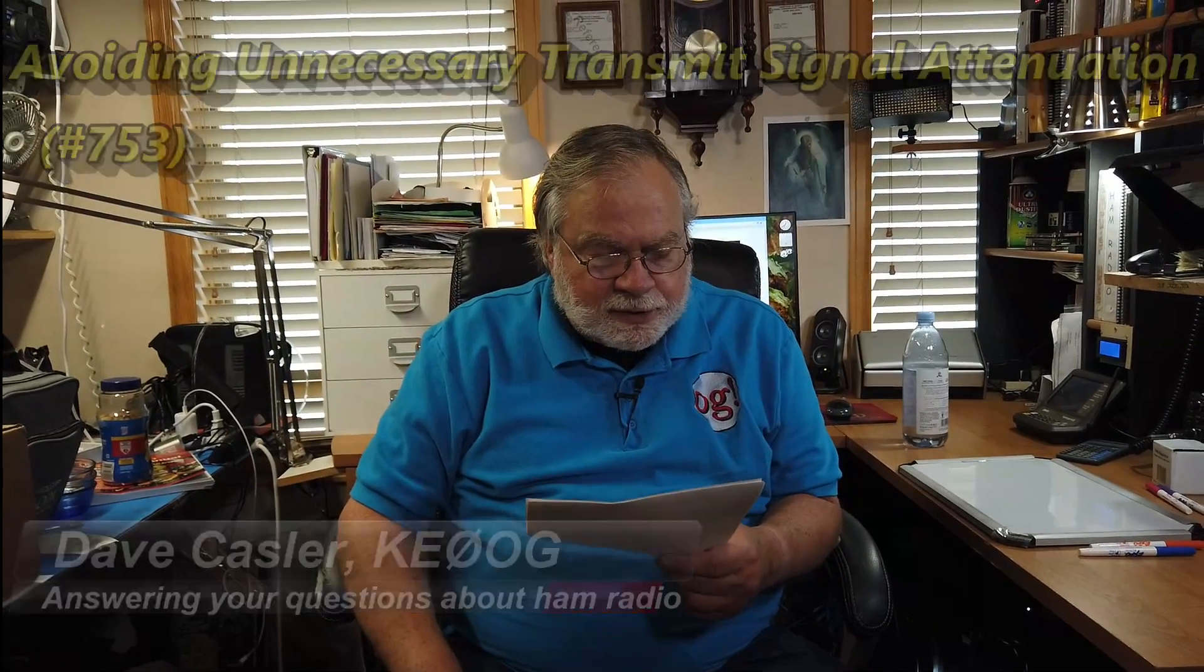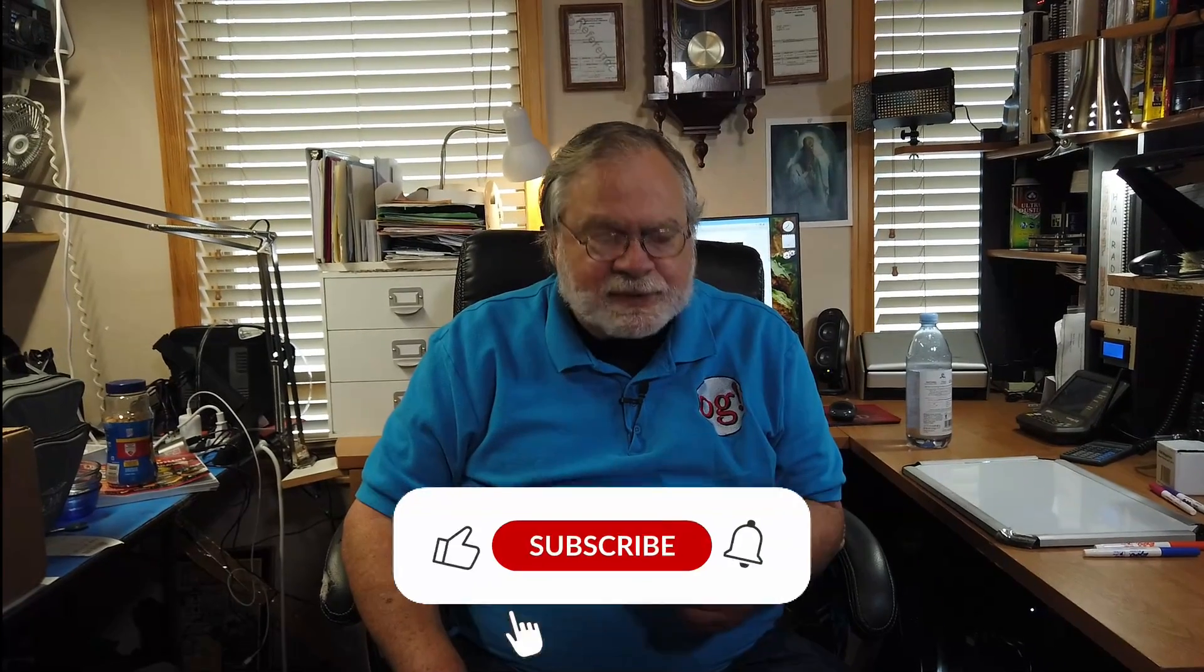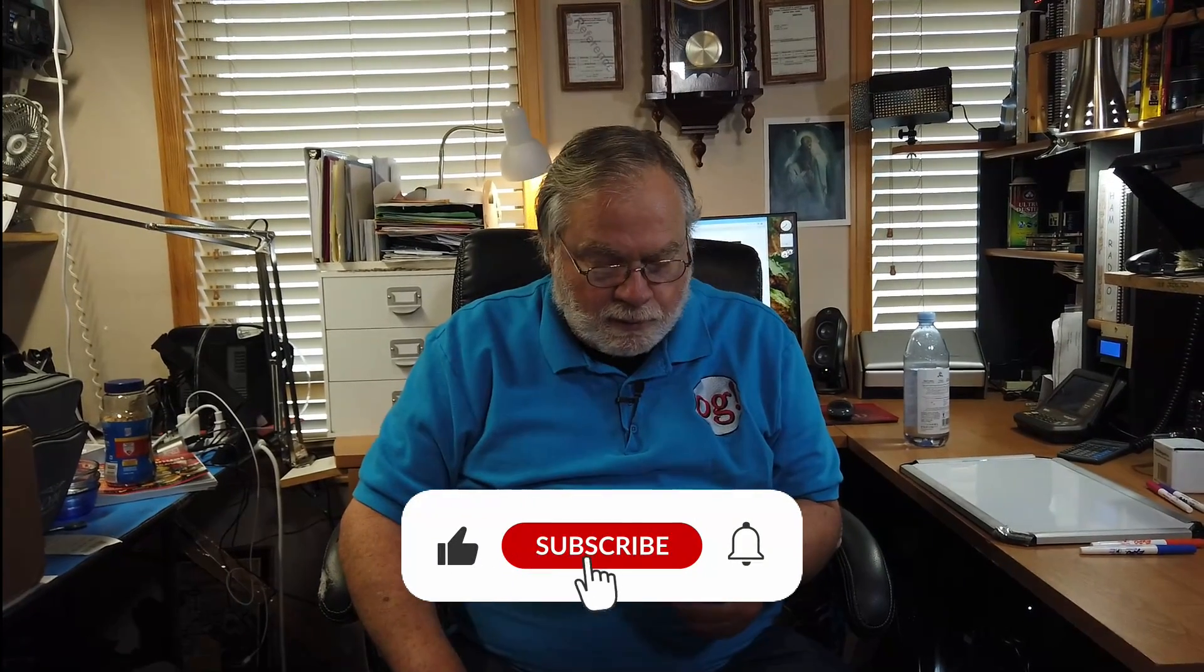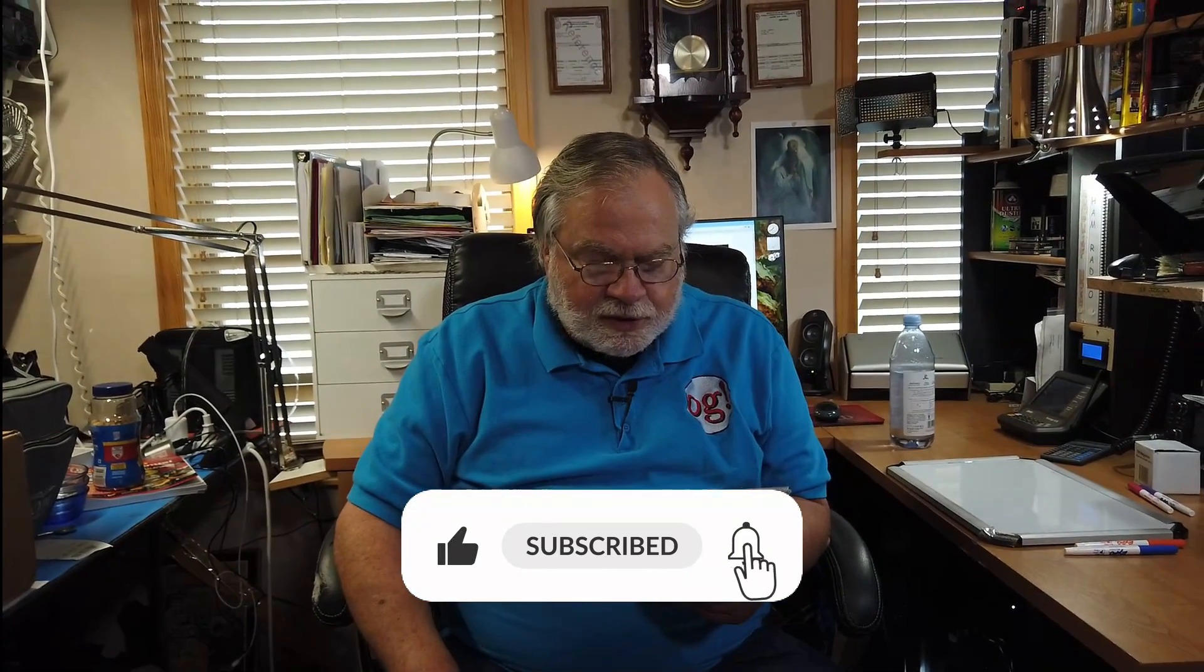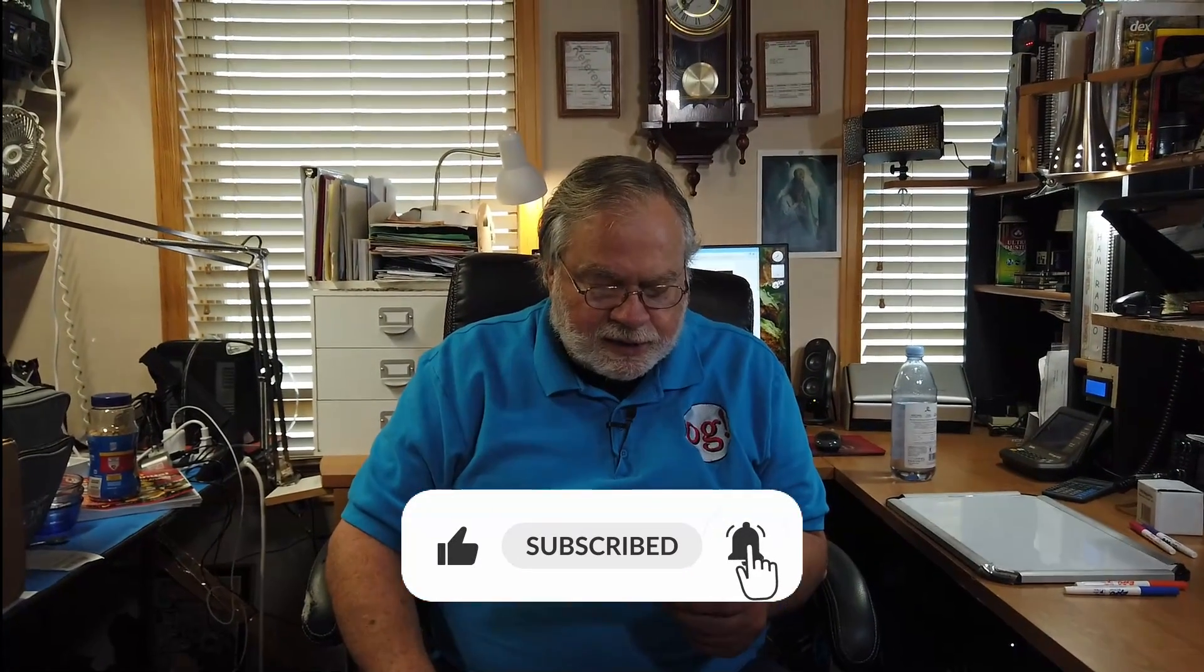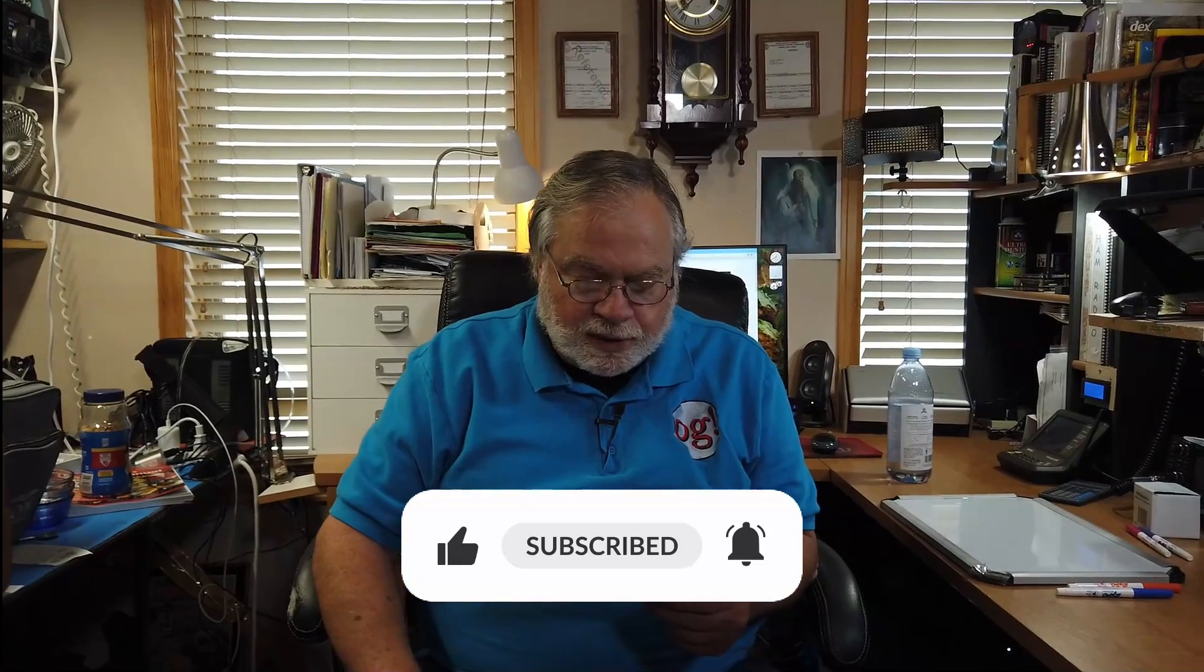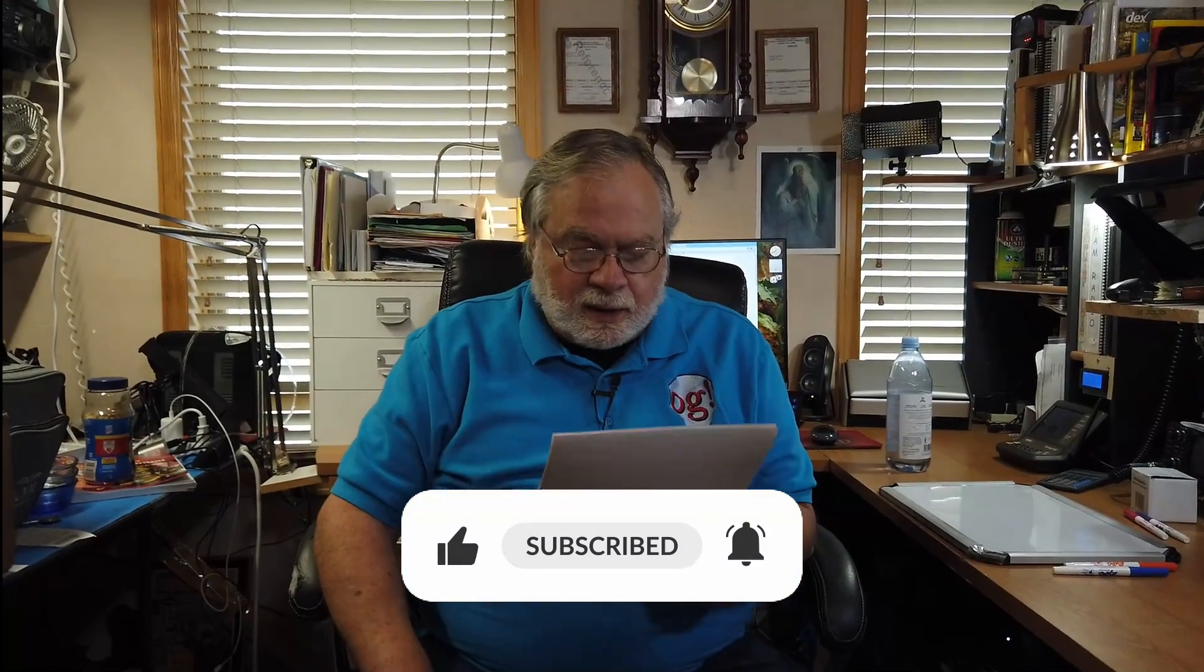Today's question comes to us courtesy of Brian, KM6GO, and his question has to do with various factors that might create attenuation. He says, my understanding is that you might be transmitting at 100 watts, but your output at the antenna might only be 50 watts. How do you maximize your output?